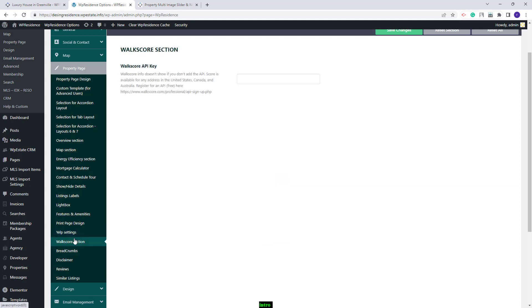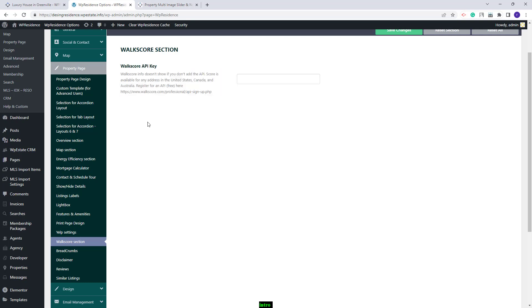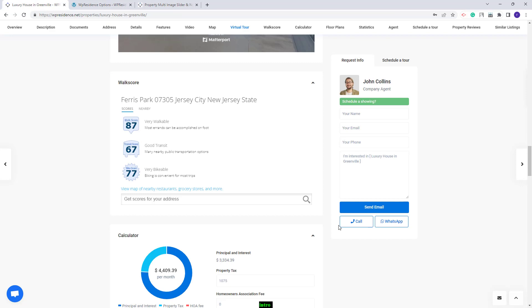Going further, you will have the WalkScore section. You will also need to create an API following the link here. On the Property Page, you will have the number of walk steps available for your property. We showcase this section in our demos — this is how it will look.